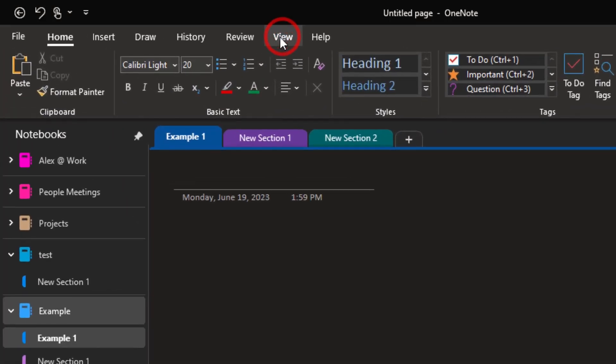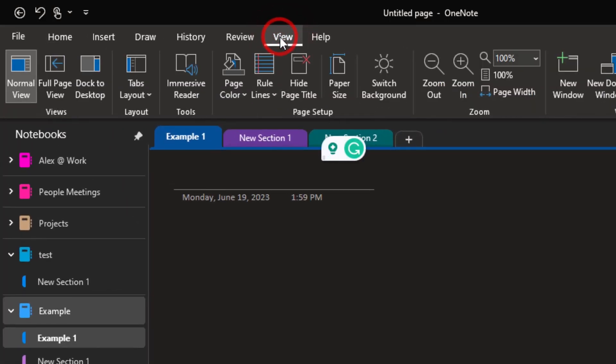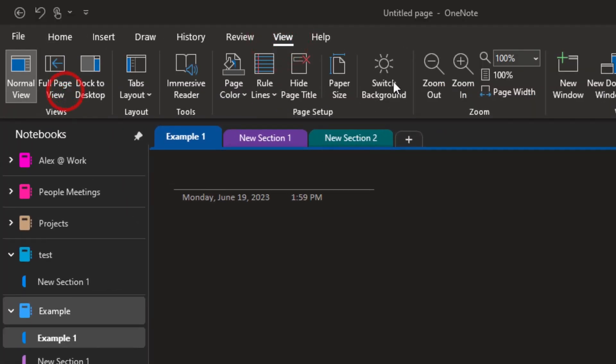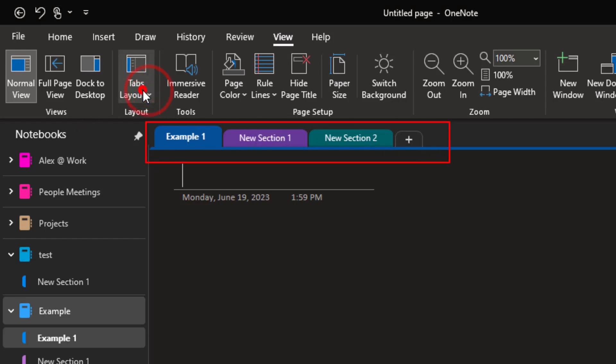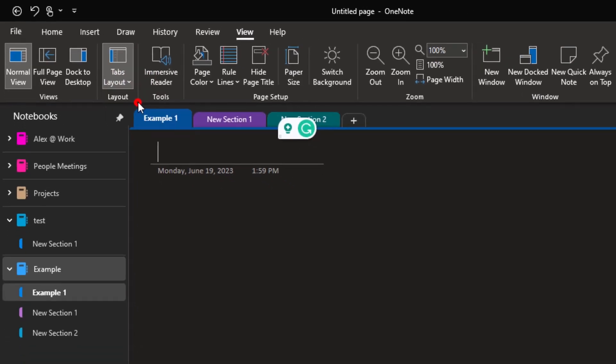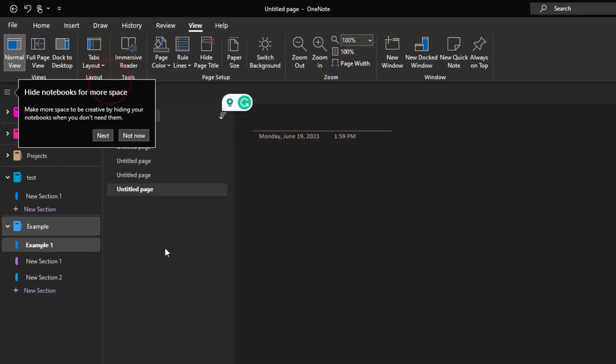So if you go to the View tab here in OneNote, you'll see all sorts of different options. And one of the main things that I see a lot of folks change right off the bat is where they have their tabs show up. So right now I have my tabs along the top, but if I go to Tabs Layout, I can change it to where it's now Vertical Tabs.